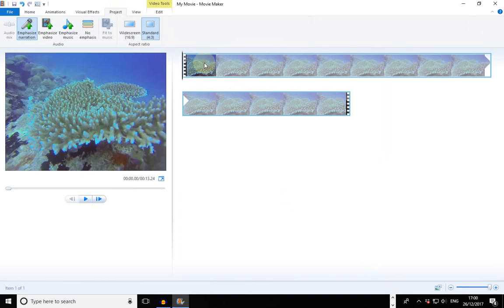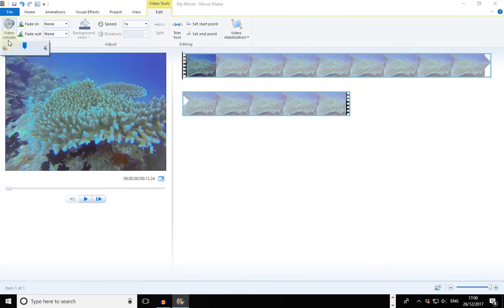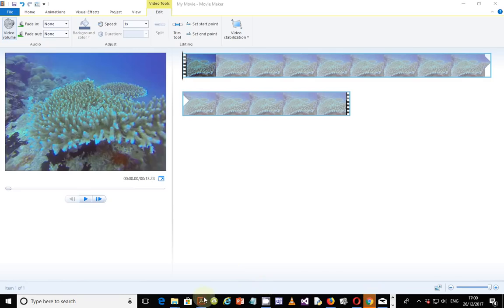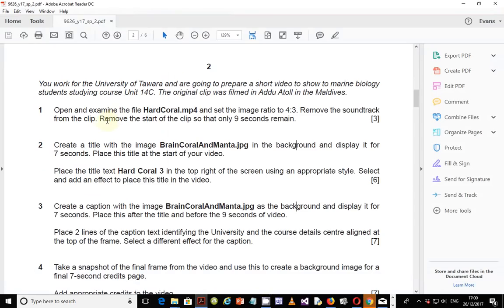In our case, Movie Maker does not have a feature for splitting the sound and the video. So in order to disable the sound from the video, you simply double-click on the video and mute the volume or reduce it until it is completely removed. The last thing we're supposed to do is trim this video — remove the start of the video clip so that only 9 seconds remain.